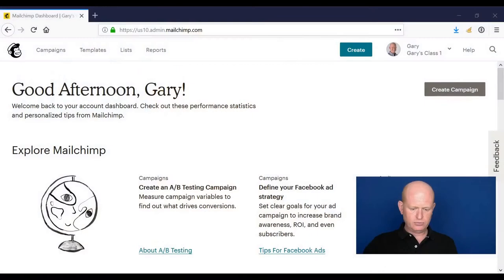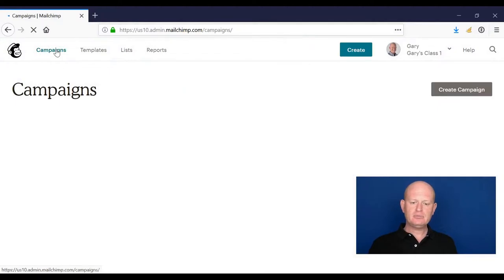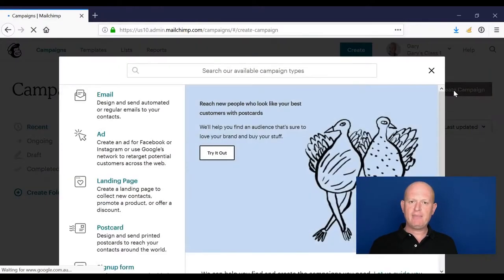Another type of marketing campaign we can create in Mailchimp is an advert to show on Facebook, Instagram, or Google. Let me show you that. If we click on campaigns and click create campaign...